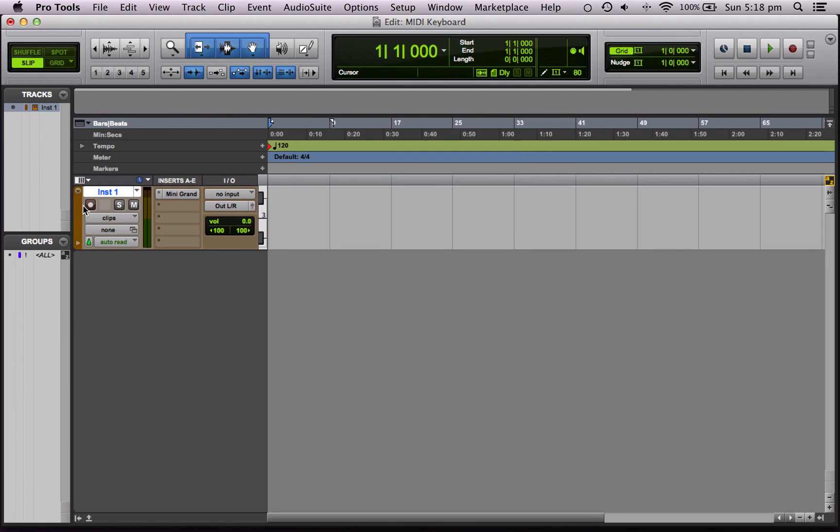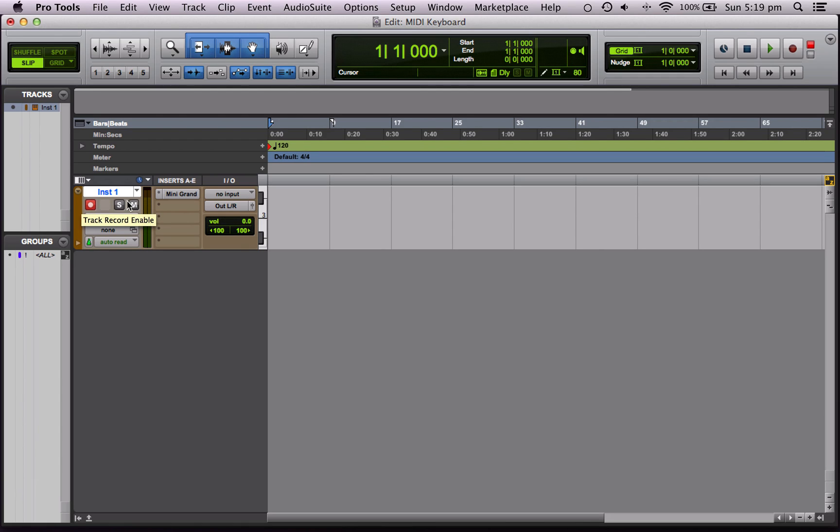Let's record enable this track again and see if we've got any piano. Brilliant. So we can hear that Pro Tools is looking for the MIDI input from the keyboard and it's triggering notes properly.